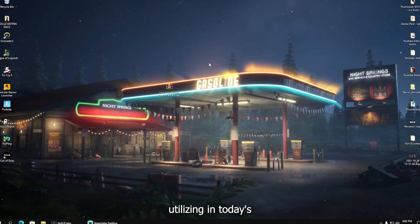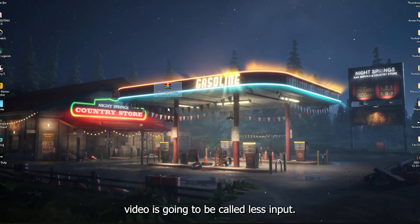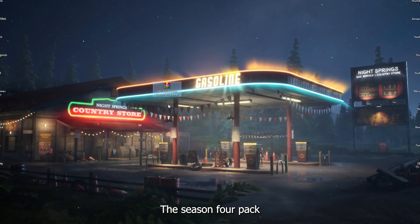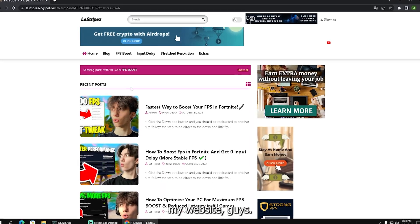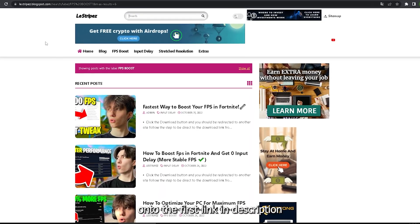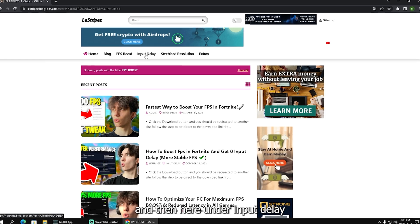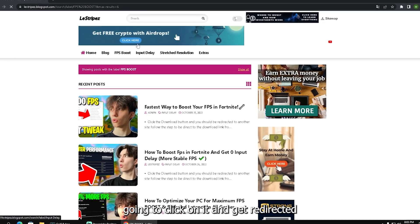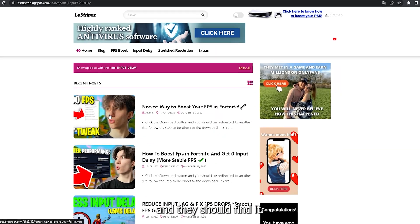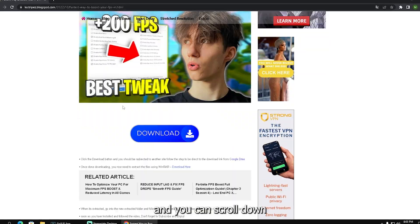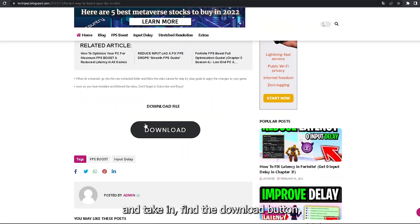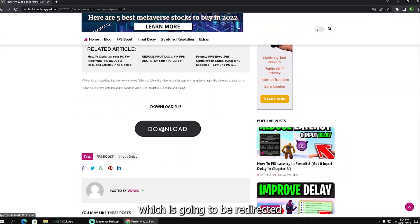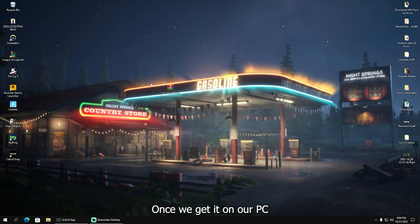The package we're going to be utilizing today is called Less Input Delay Season 4 Pack, and you can get it on my website. Just join the first link in description, click on input delay, and get redirected. Then simply click on the post itself and scroll down until you find the download button, which will redirect you to Google Drive.